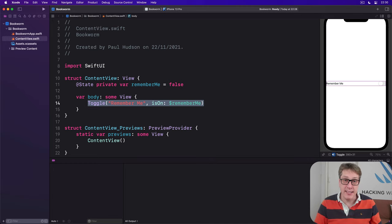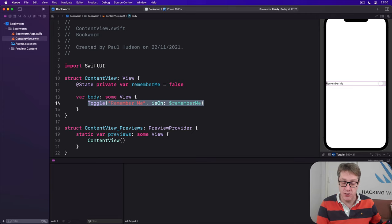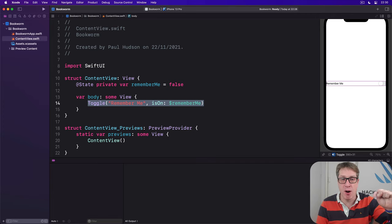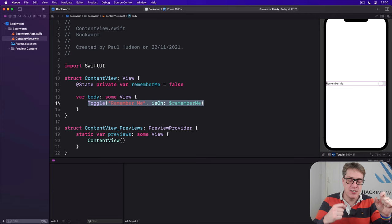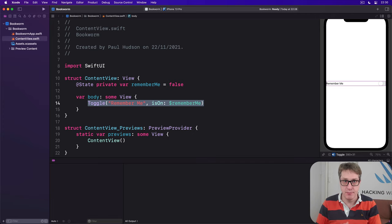While they might have their own local @state properties, of course they can do that, they can also expose @binding properties to let them interface directly with other views to share the data.